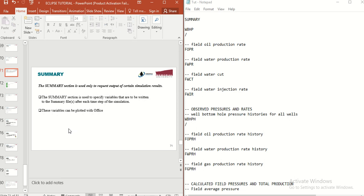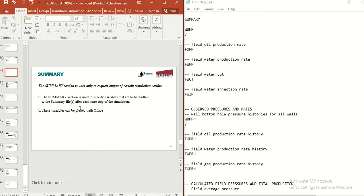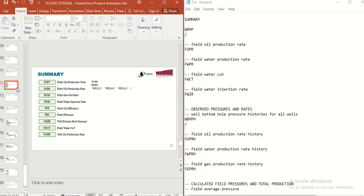Whatever you write in the SUMMARY section of the data file, you will see that in Eclipse Office. With Eclipse Office you can see all these terms in the Office section of Eclipse and you can see the results of your simulation.